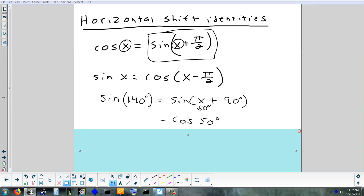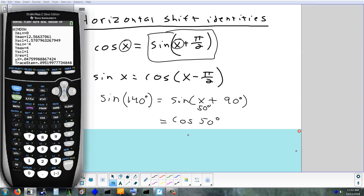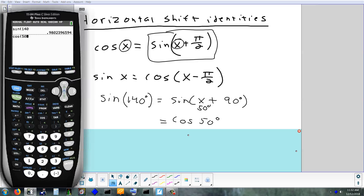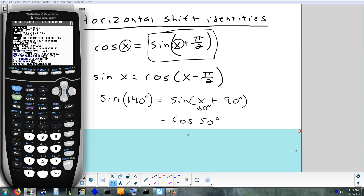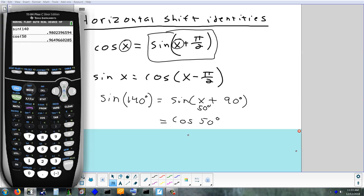We can prove that — take the sine of 140 and the cosine of 50. Make sure you're in degree mode, not radians. If you type it in degrees: sine of 140 and cosine of 50 give exactly the same thing. So it gives you a way to change a sine problem into a cosine problem if you had to for some reason.